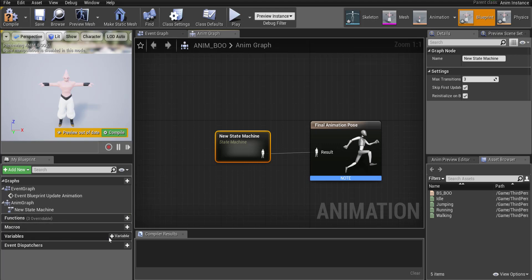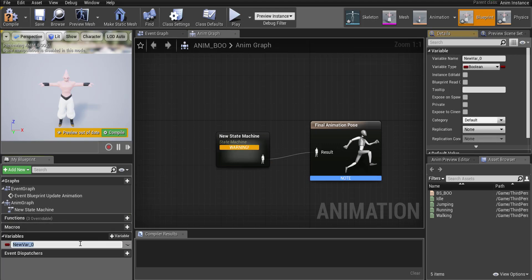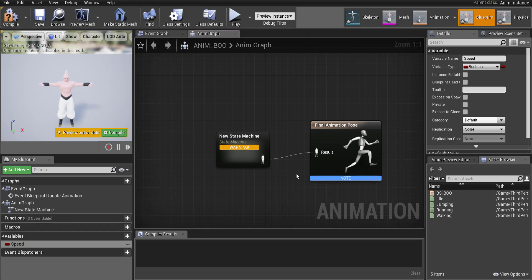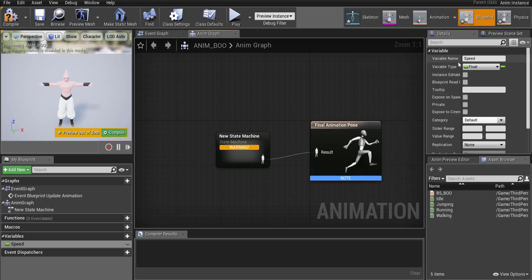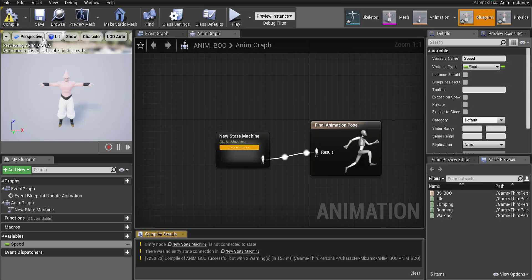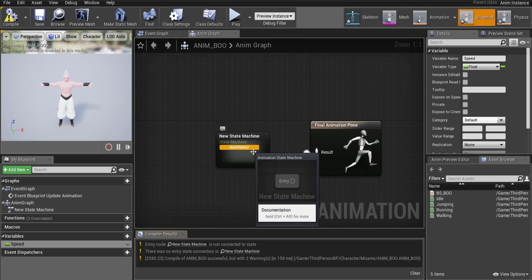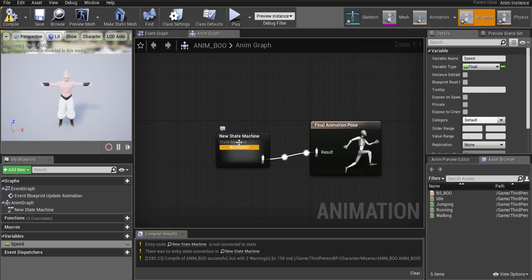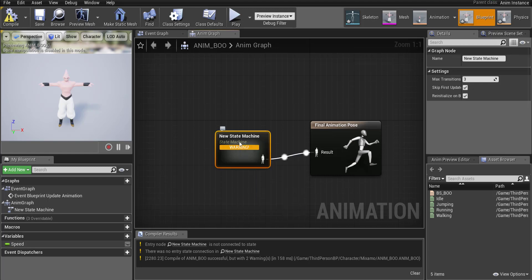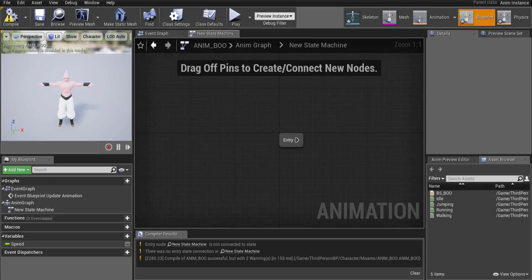So over here down here we're going to add a new variable and we're going to go ahead and call it speed and we're going to change speed from a boolean over to a float. Okay and we're just going to go ahead and click compile. Don't worry it's going to give you a warning right now. That's perfectly fine but let's go ahead and enter that state machine.